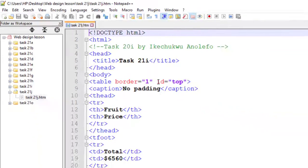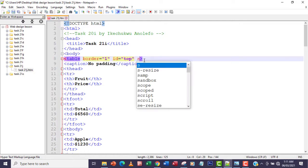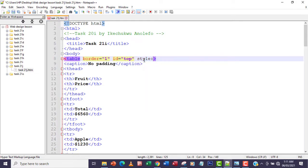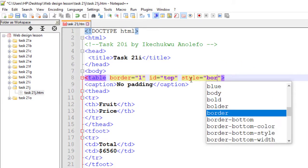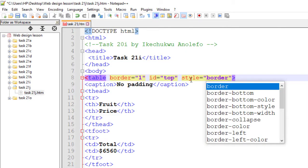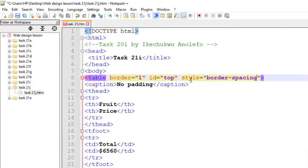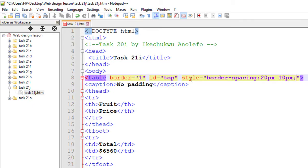What I'm going to do is simply go to the top table here and apply an attribute in the style attribute. We're going to use border-spacing. The horizontal comes first and then the vertical. I'm going to have 20 pixels for the horizontal spacing and then 10 pixels for the vertical.